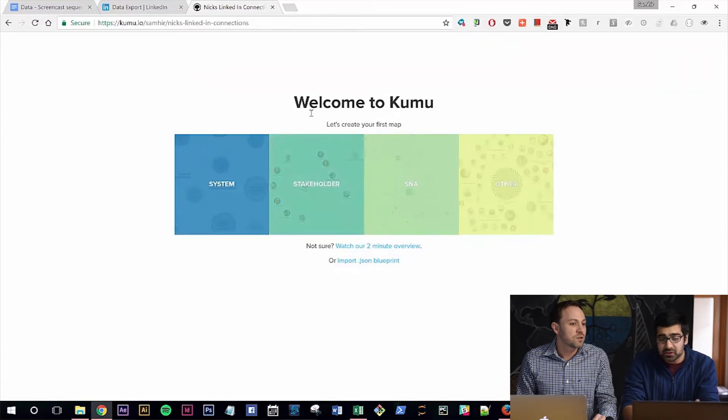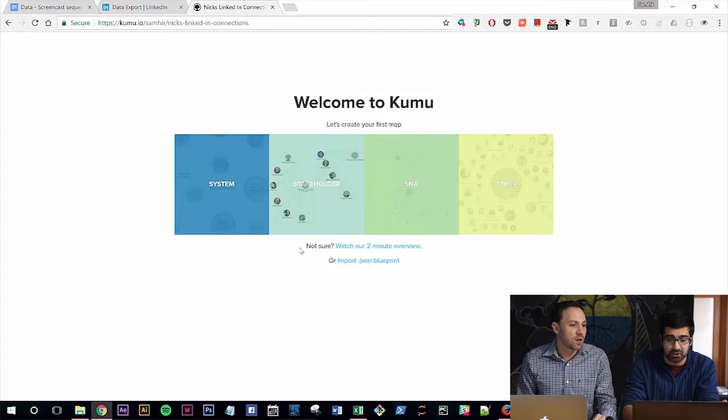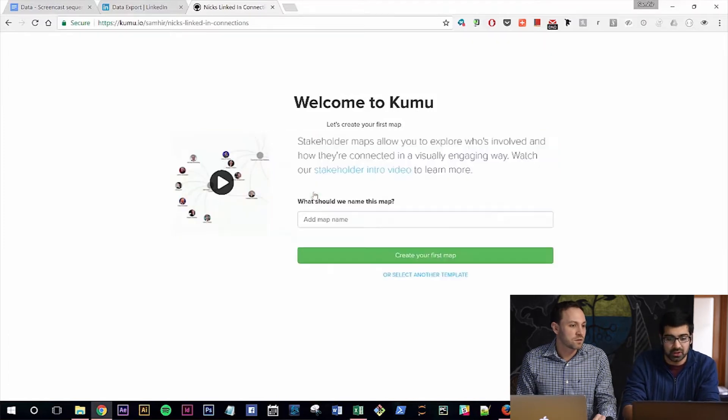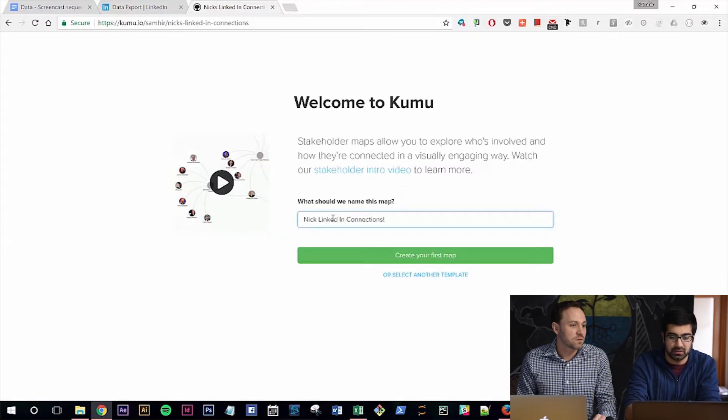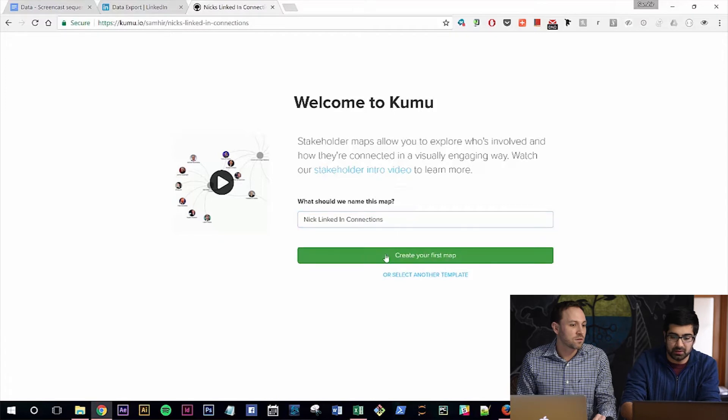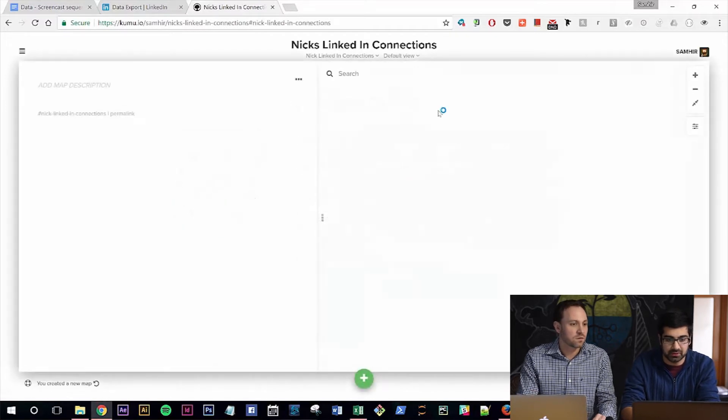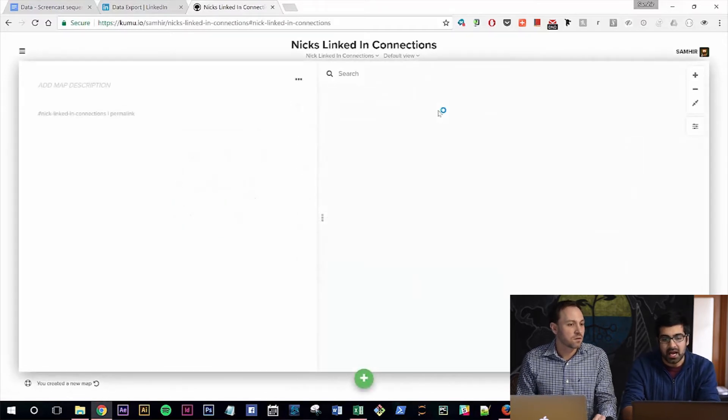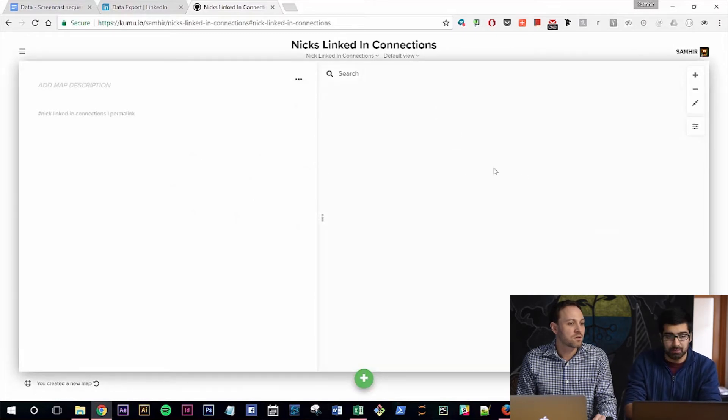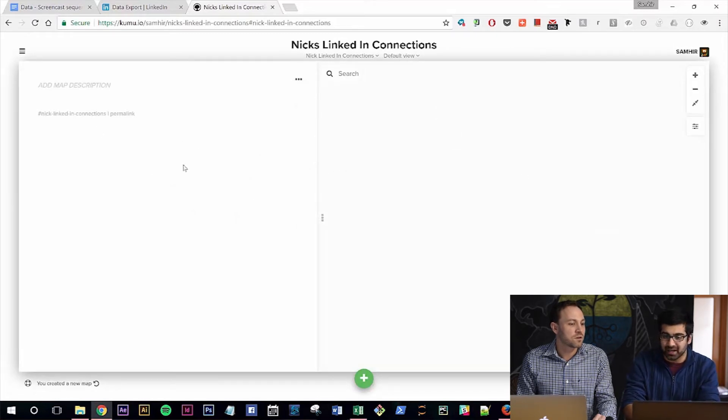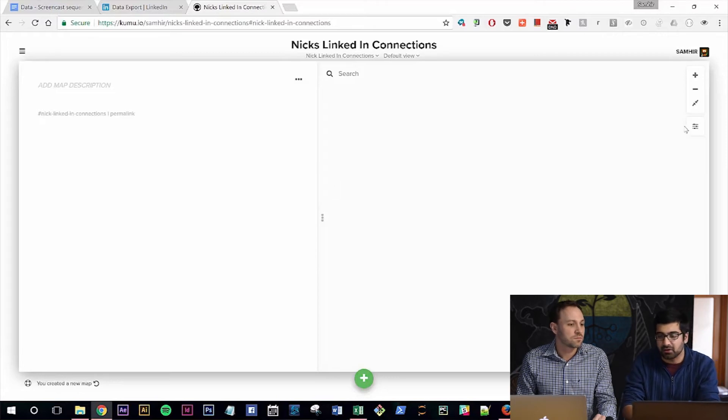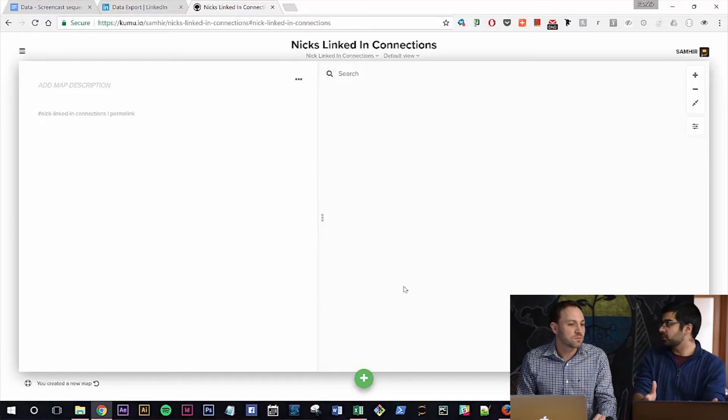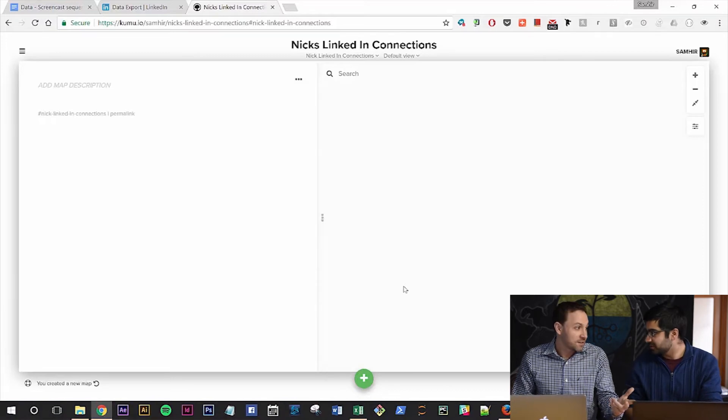Sure. So they've started off with some templates for different types of analysis, whether you want to do stakeholders, social networks, or others. We'll jump into stakeholders, start a name here, like Nick's LinkedIn Connections. Okay. Create the map. It takes a couple of steps. And now what we're looking at is basically a window on the right where the visualization will show up. Sure. An area on the left where you can have metadata about whatever's being selected. And on the far right, some settings. But of course, the first thing we need, you might notice, is missing.